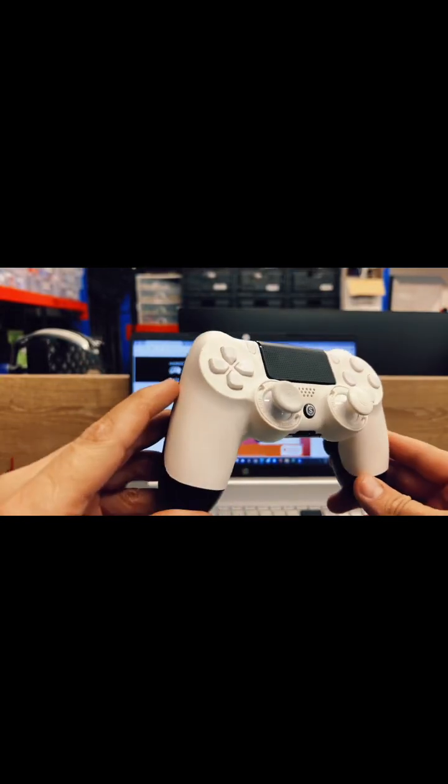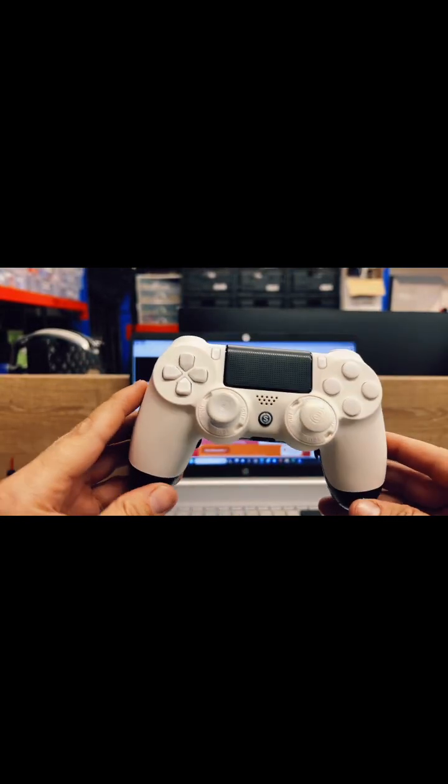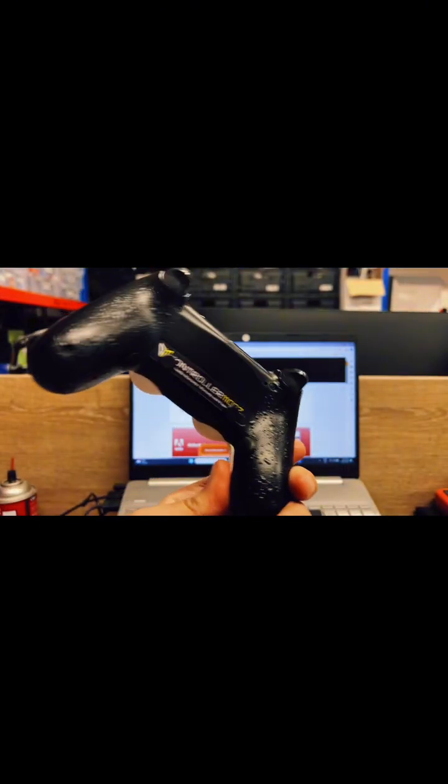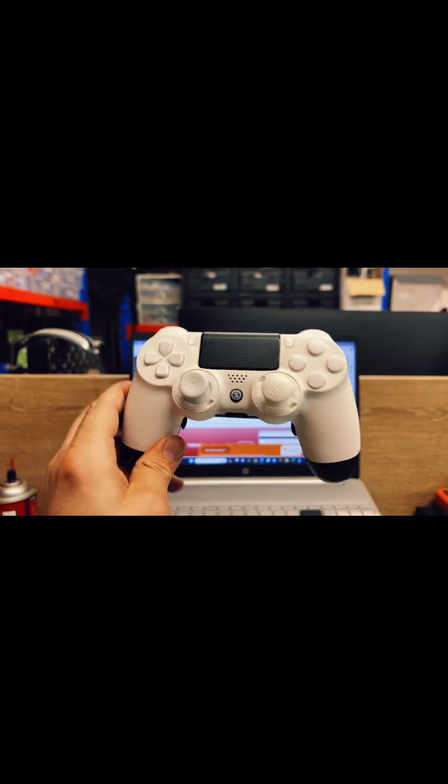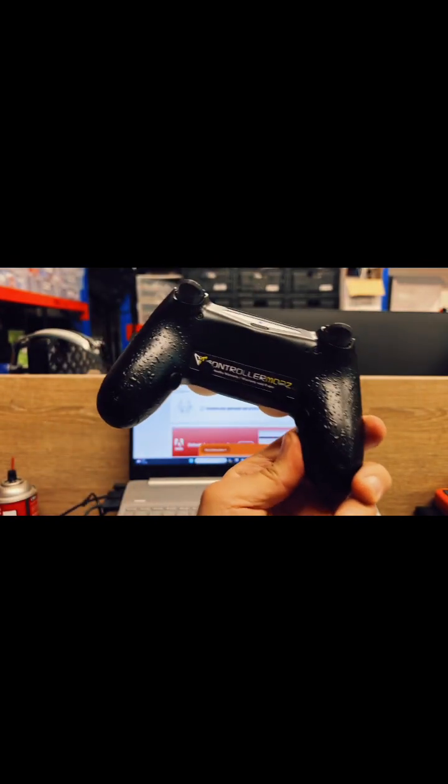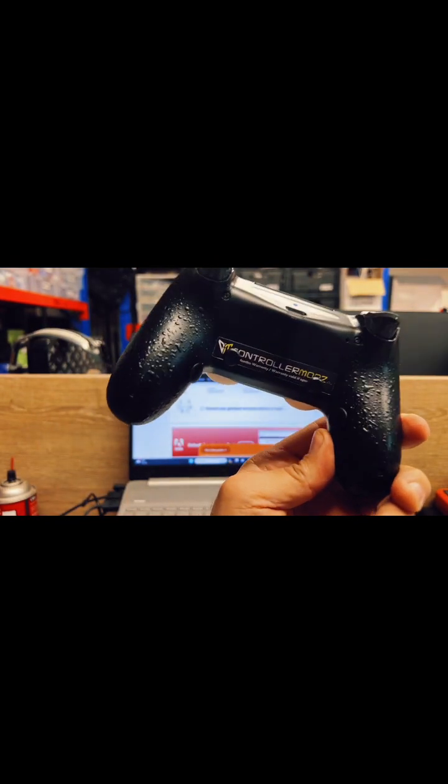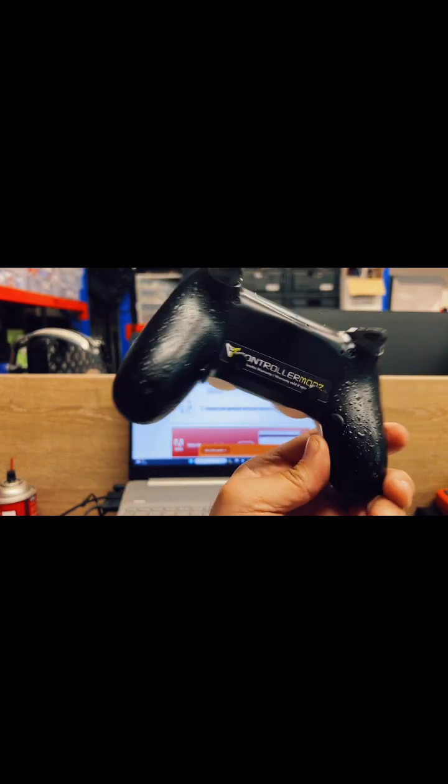How are you going guys? It's Maroon here from ControllerMods.au. Today you'll be seeing we have a controller here, looks like a SCUF controller but really it is a ControllerMods.au controller.